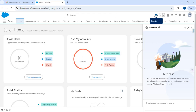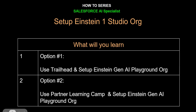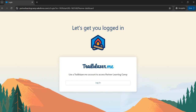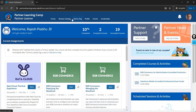That's option one using Trailhead — you can create an org by yourself to learn and try samples. For option two, if you're a Salesforce partner, you can leverage a demo org. Go to Partner Learning Camp at the URL partnerlearningcamp.salesforce.com, use your Salesforce credentials to log in, then use the demo org option to create an org pre-configured with products and sample data.